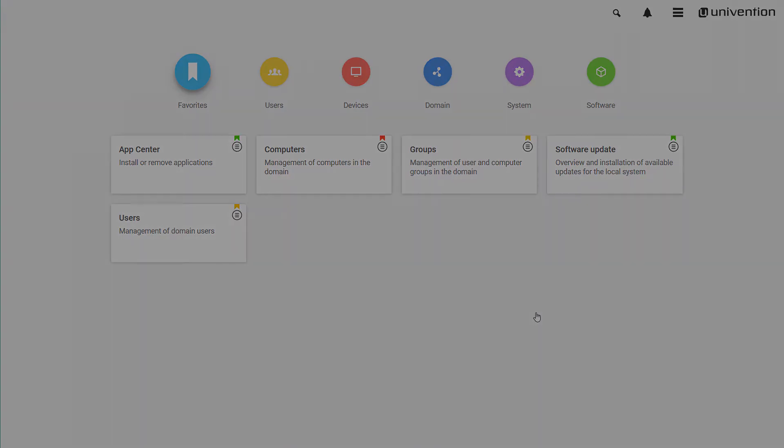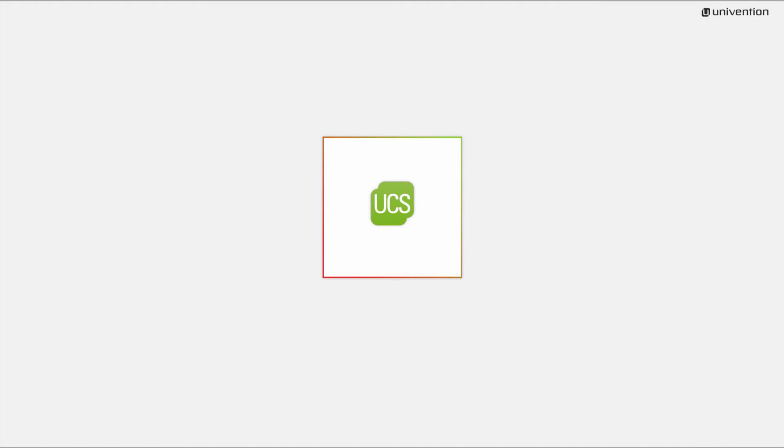This was our installation guide to UCS. We hope you found this helpful. If you have any remarks or questions, please comment this video. The next video will give you an introduction into Univention Management Console.